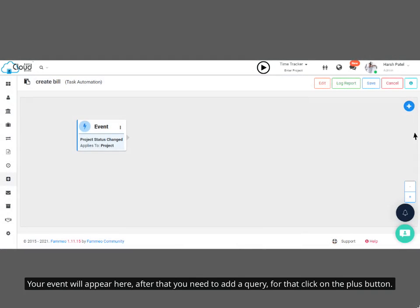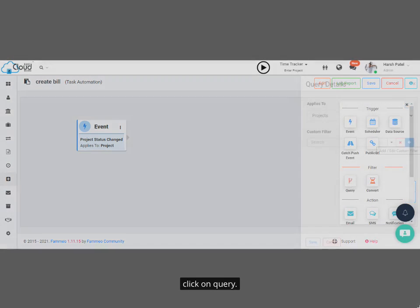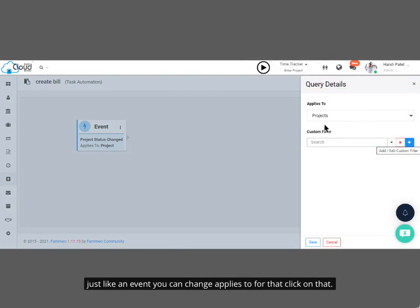Your event will appear here. After that, you need to add a query. For that, click on the plus button. Click on Query. Just like an event, you can change Applies To. For that, click on that.